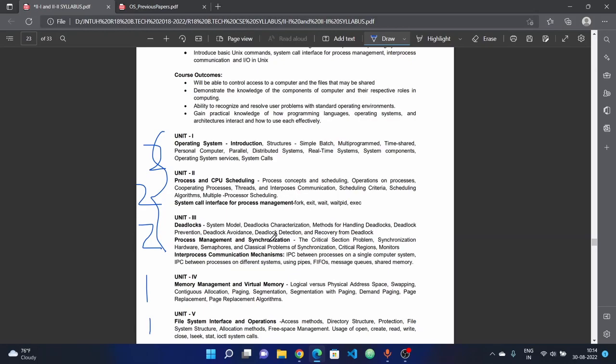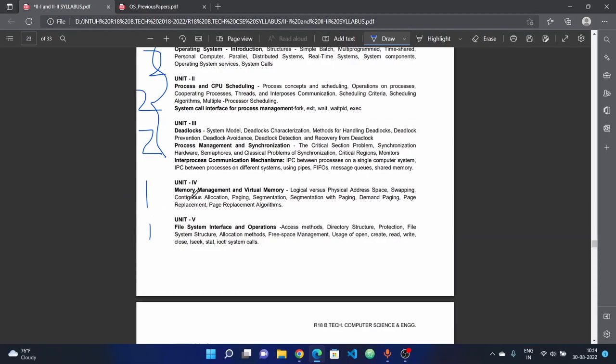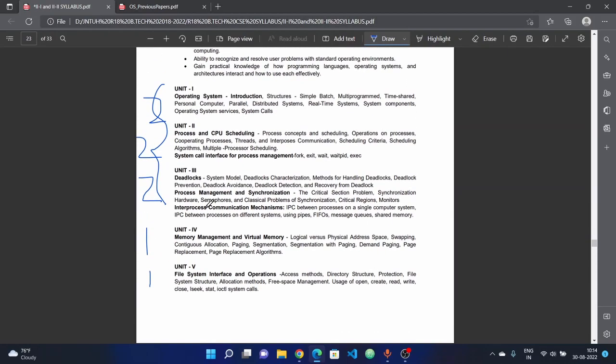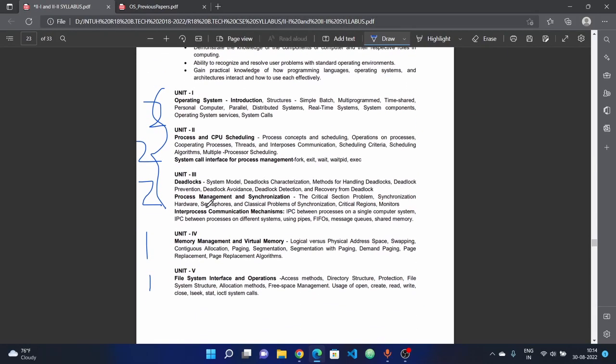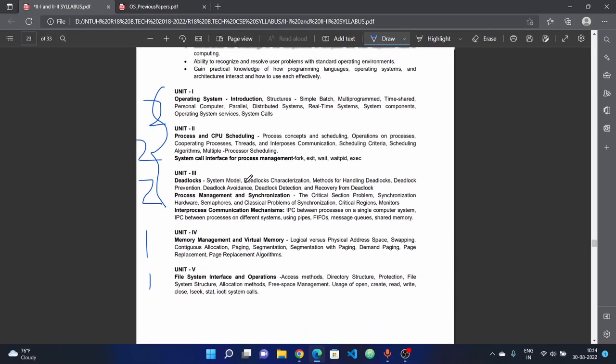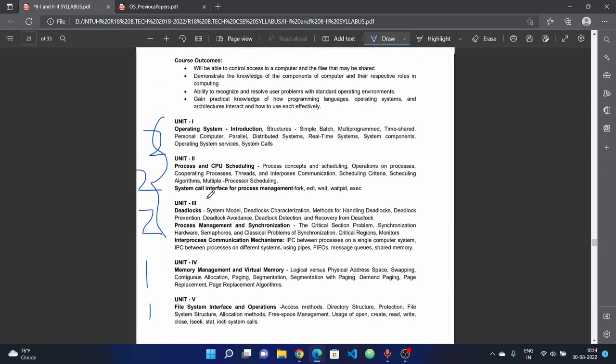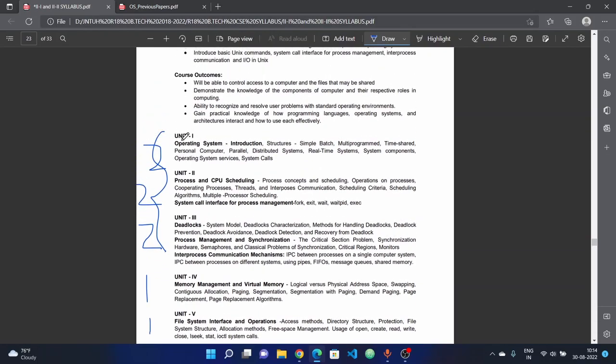Process management and synchronization - these three units are complete. Study all topics. If any unit is difficult, study all topics to cover it. If you study the first two units thoroughly, the third unit will be easier. With four questions total in these units, you can cover two questions.